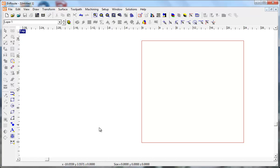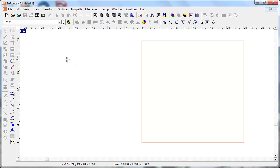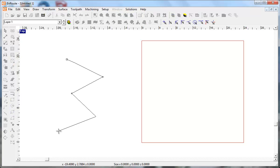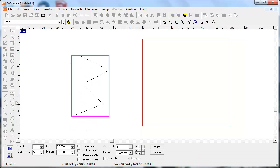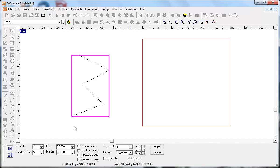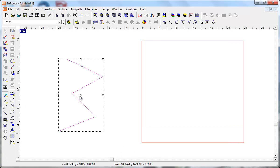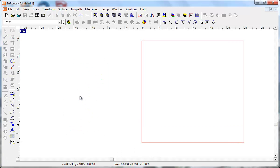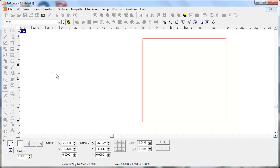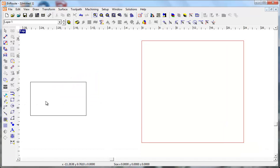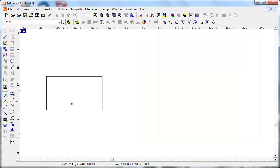But first, if you are using almost any previous version of EnRoute, the way that it handles open contours is pretty simple. Basically what it does is it uses the bounding box for the open contour when it comes time to nest. And that's with any of the nesters in EnRoute. And most of the time, really in the great majority of cases, that's really not an issue.